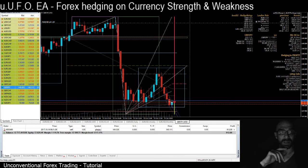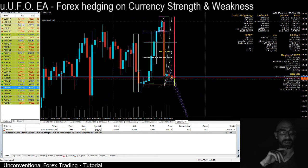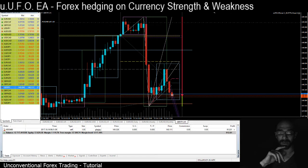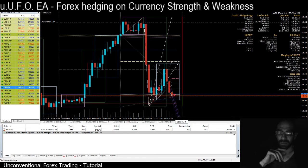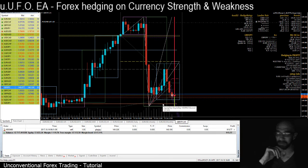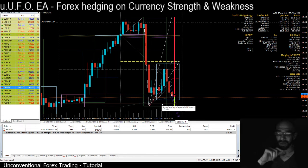On the 30-minute chart and the 4-hour chart there is still some weakness of GBP and some strength of the Japanese Yen, which is why I'd like to keep the trade a little bit longer. However, if nothing more develops, I can also decide to close this trade and leave all the worries of Friday to someone else.